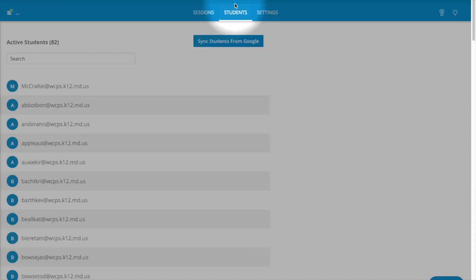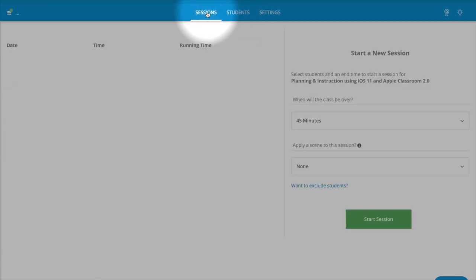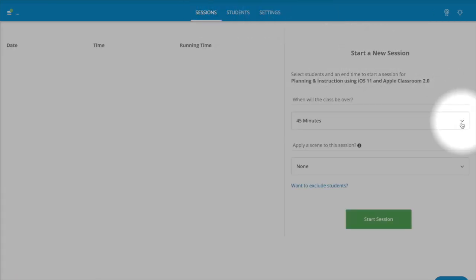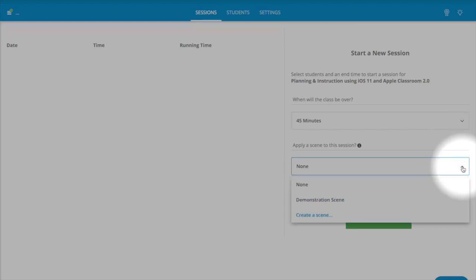You can also look at your students as well as the sessions. In the next video, we're going to go over how to create a session as well as a scene.